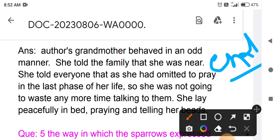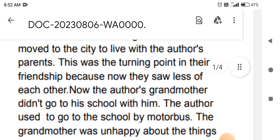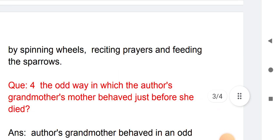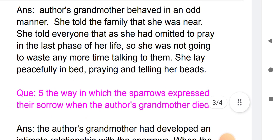She was not going to waste any more time talking to them. She lay peacefully in bed, praying and telling her beads — reciting prayers with her rosary, lying completely at peace.